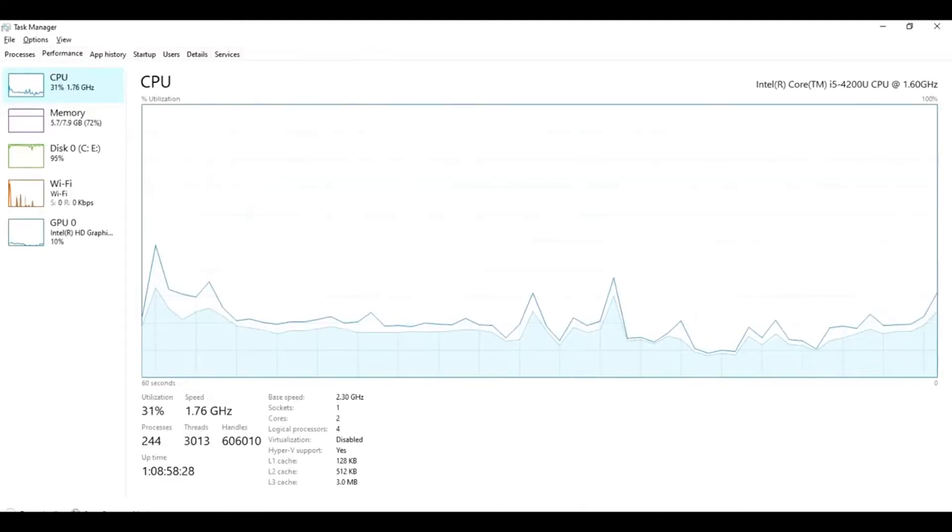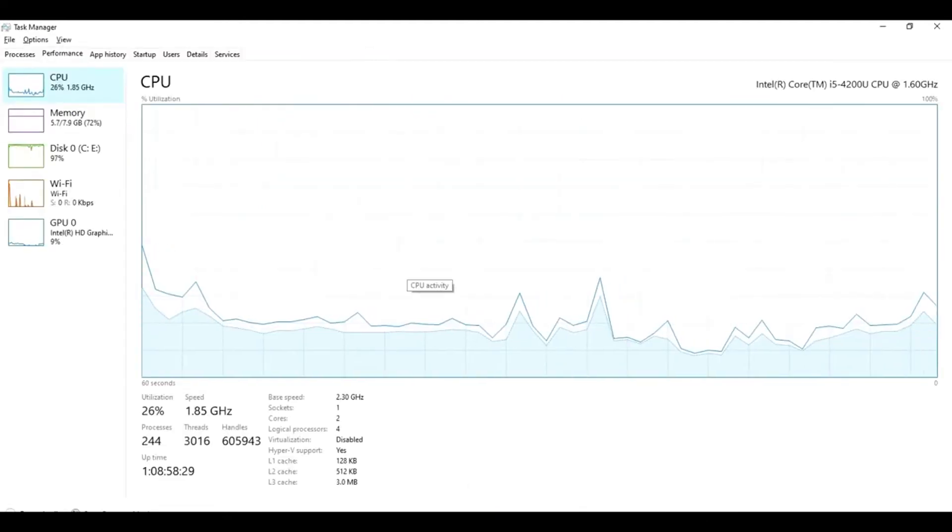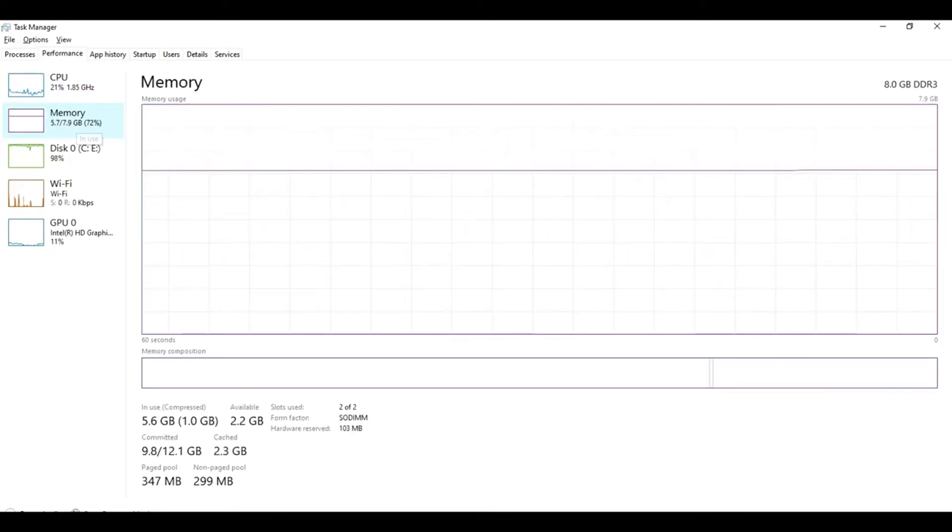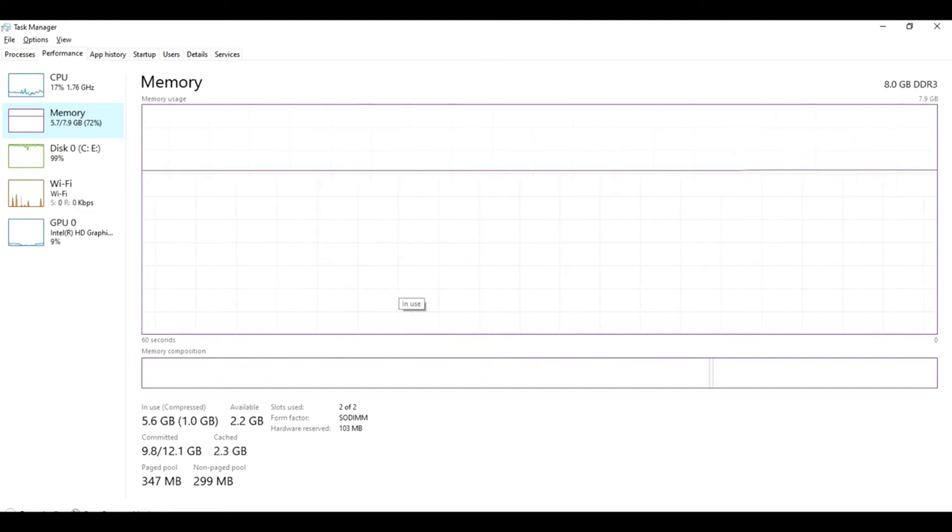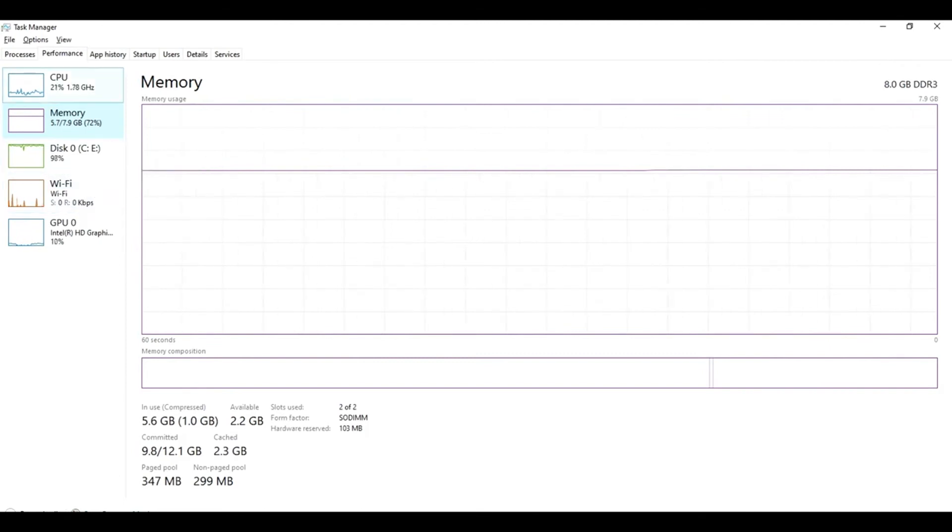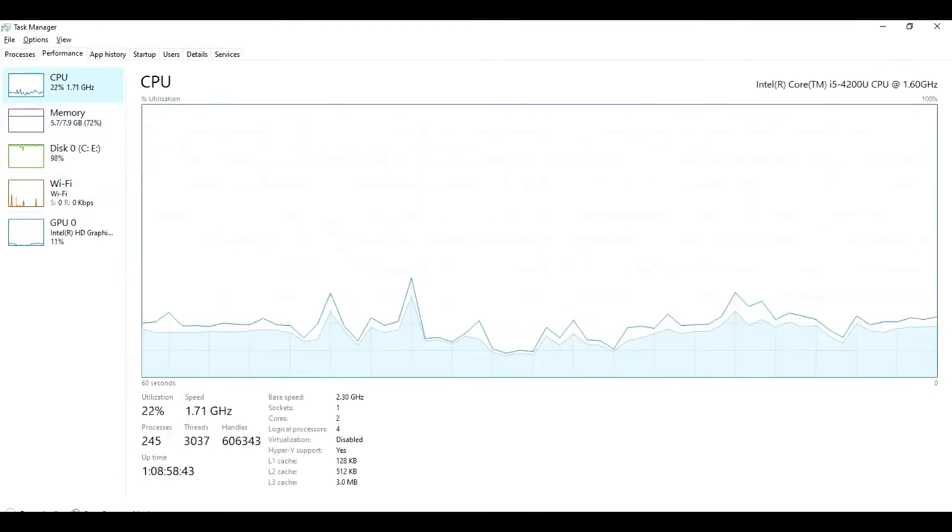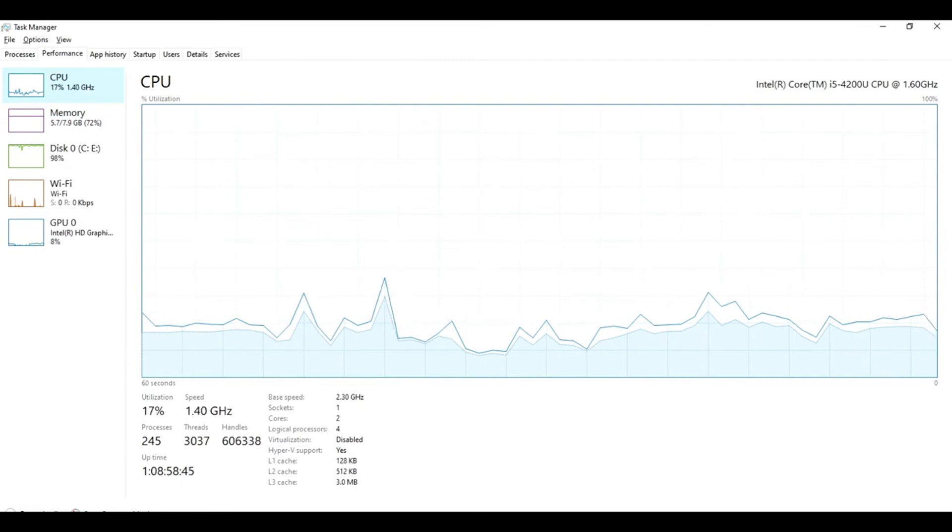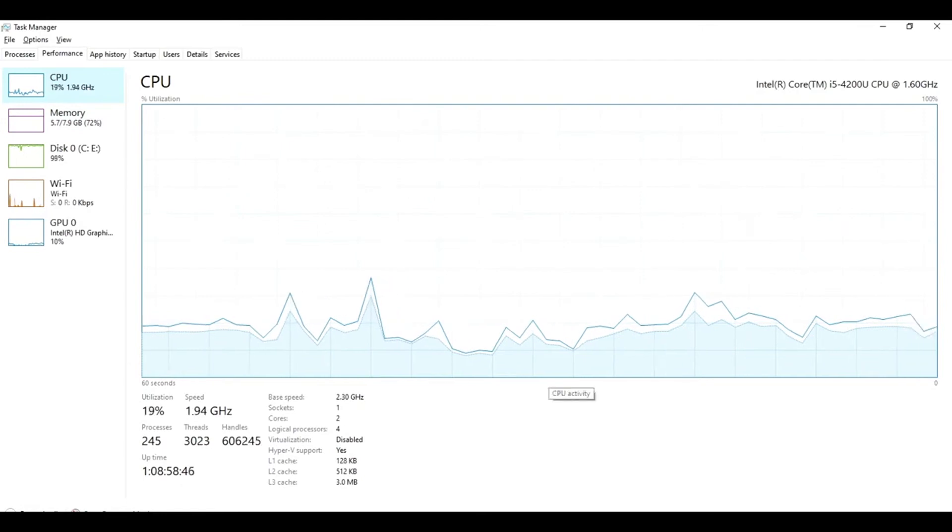As we can see, it still shows my Windows installed memory as 8GB RAM. The most important thing about ReadyBoost is it does not act as RAM, but it will increase the Windows 10 performance. And I'm sure that my Windows performance is better than before.